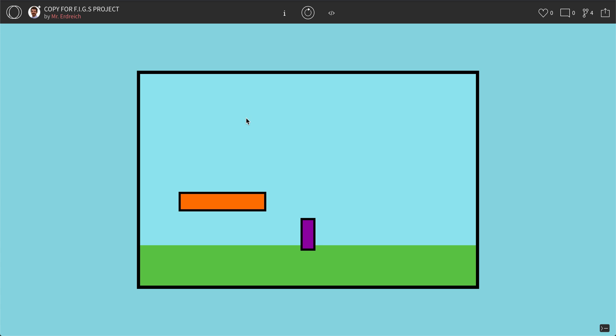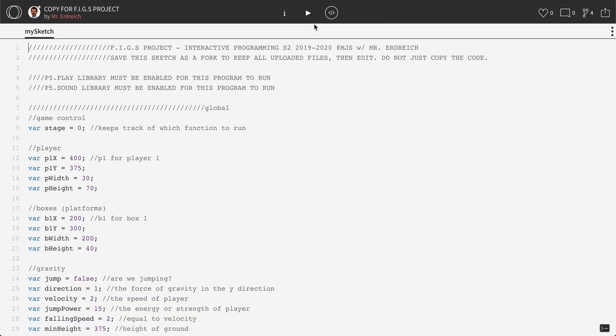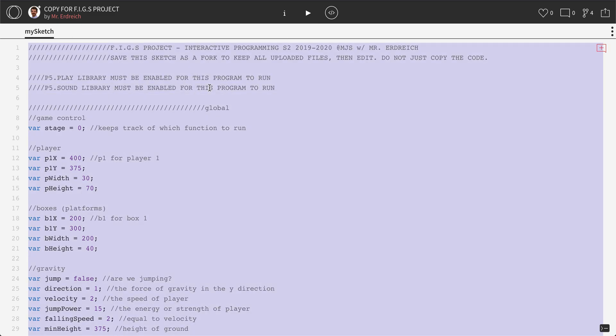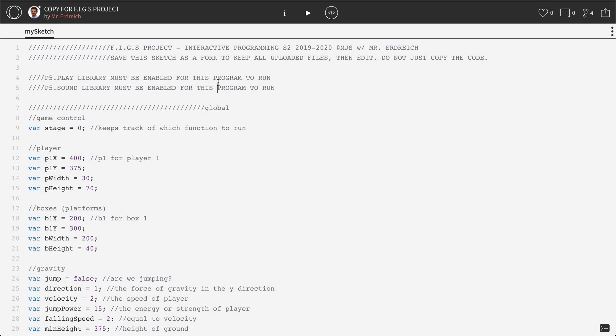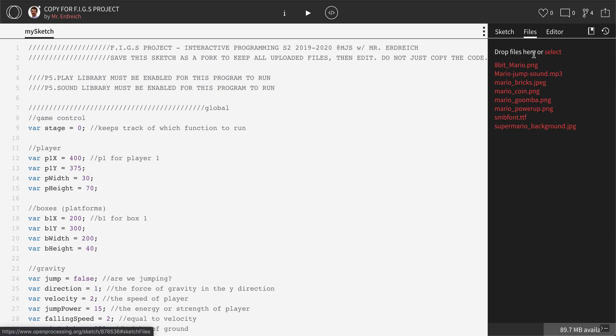You do not want to just go to the code and copy the code because that will not copy all of the images that are uploaded in the files menu for the assignment.